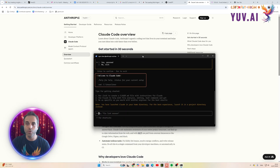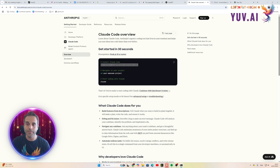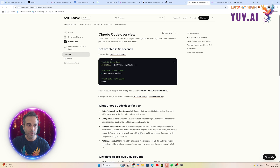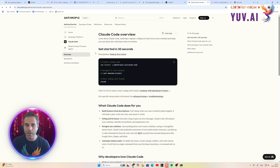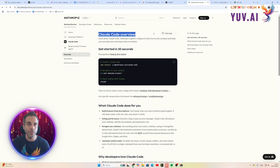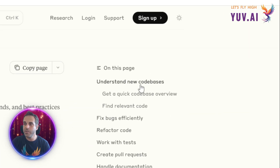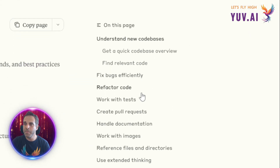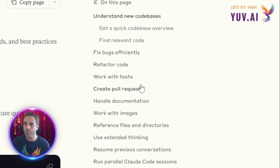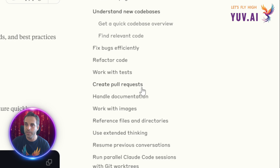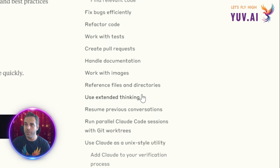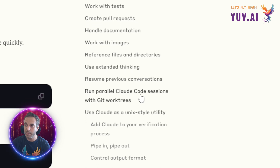What I actually wanted to show you now is not just how to install Claude Code on Windows machines. In the Claude Code documentation, under Claude Code overview, we have common workflows. On the right-hand side you can see many options: fix bugs, refactoring, work with tests, unit tests, create PRs, handle documentation, work with images, and much more.